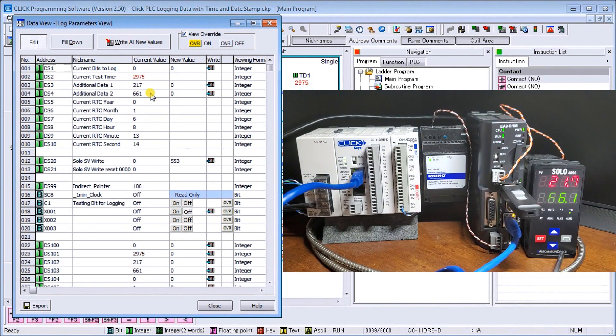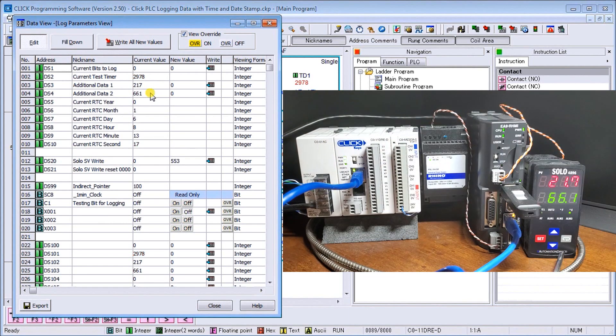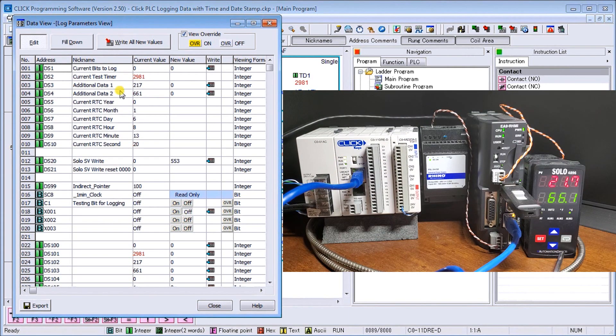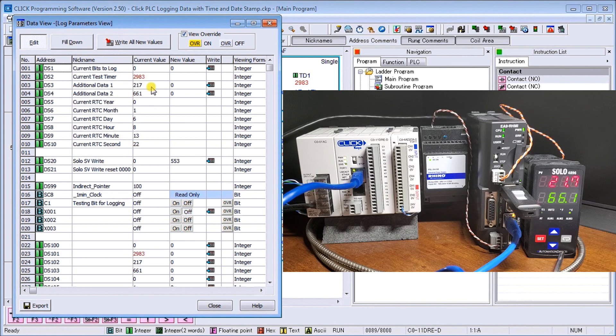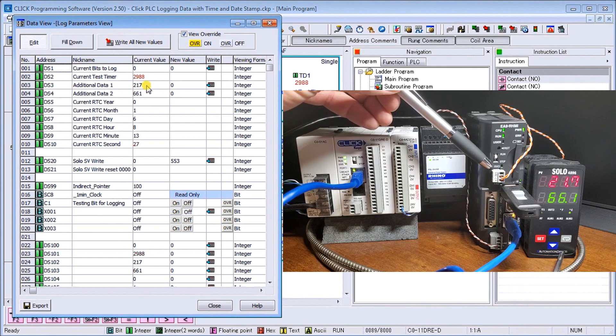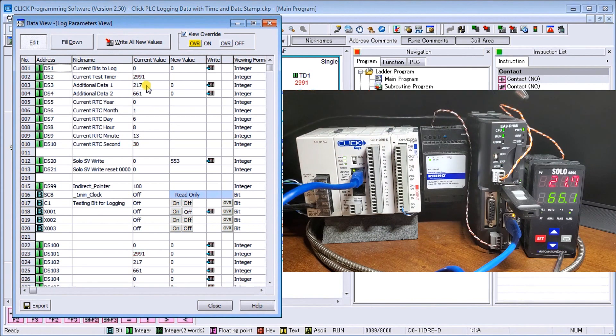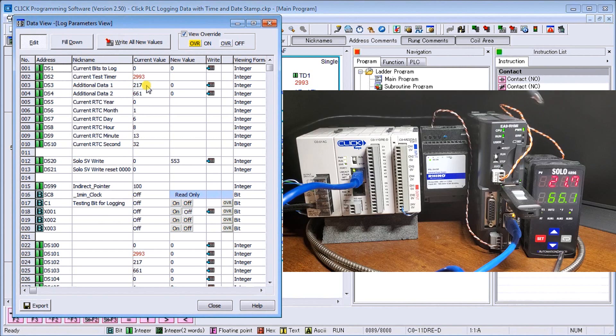Currently right now you'll see that I have a temperature of 21.7. And that 21.7 you can see right here on my screen coming in. So this is actually communicating through our RS-485 Modbus RTU to the SOLO to grab those parameters as we did last time.